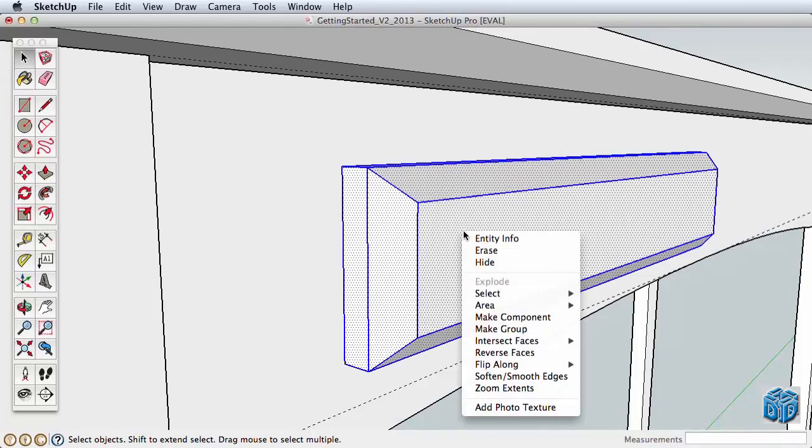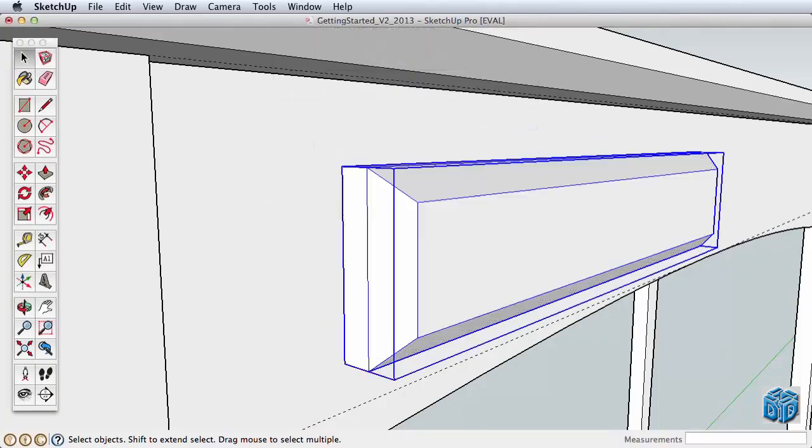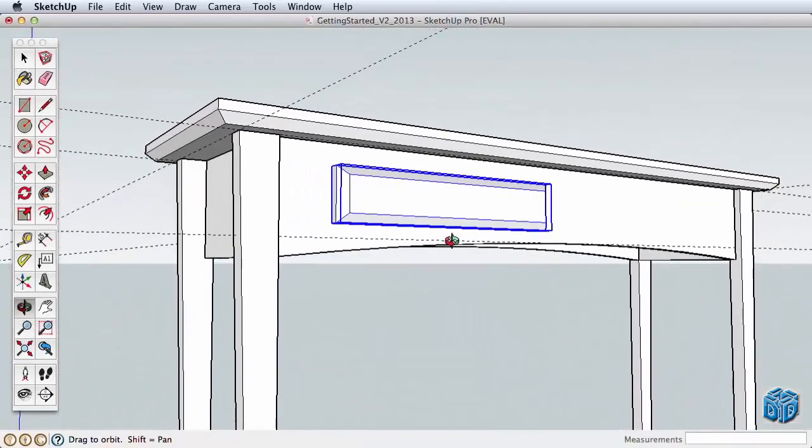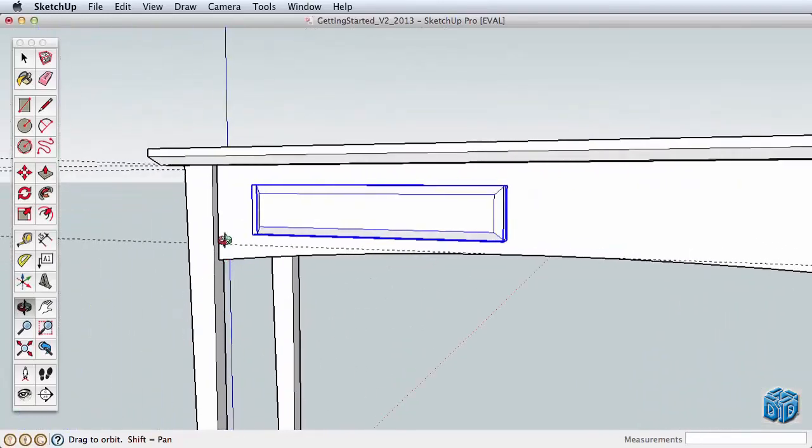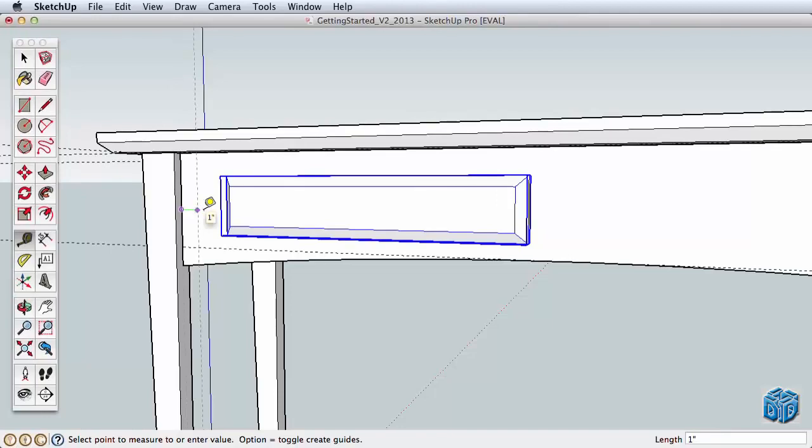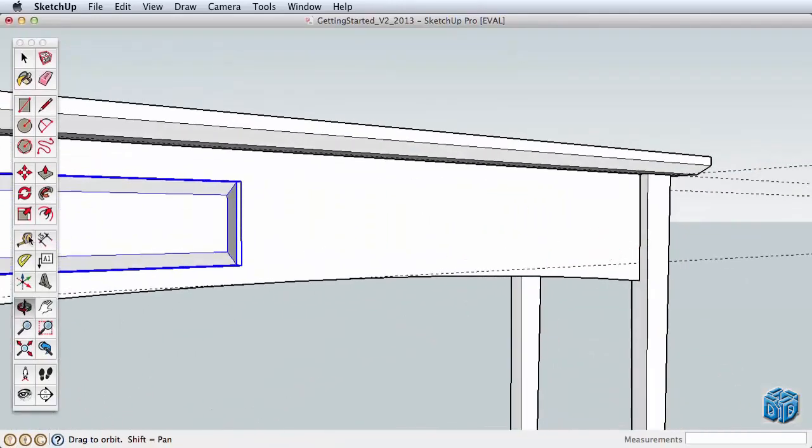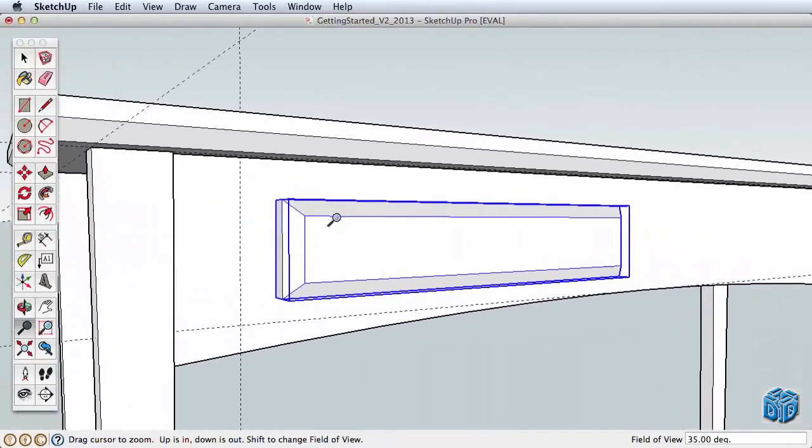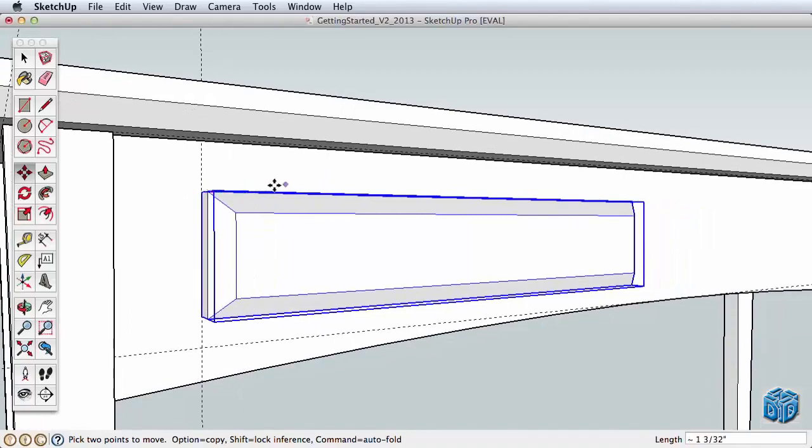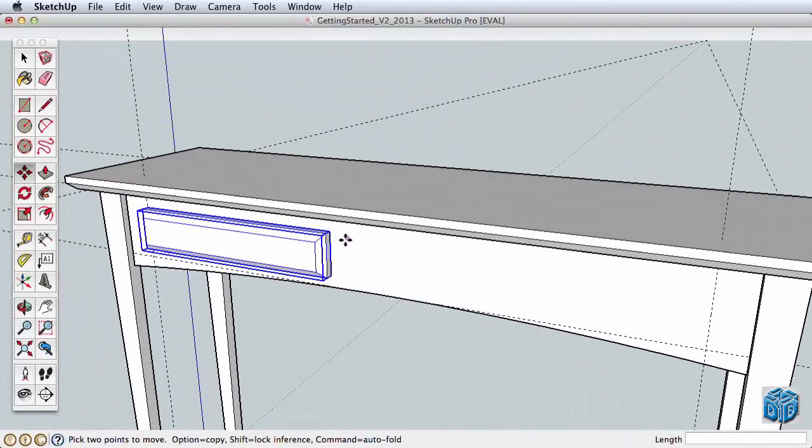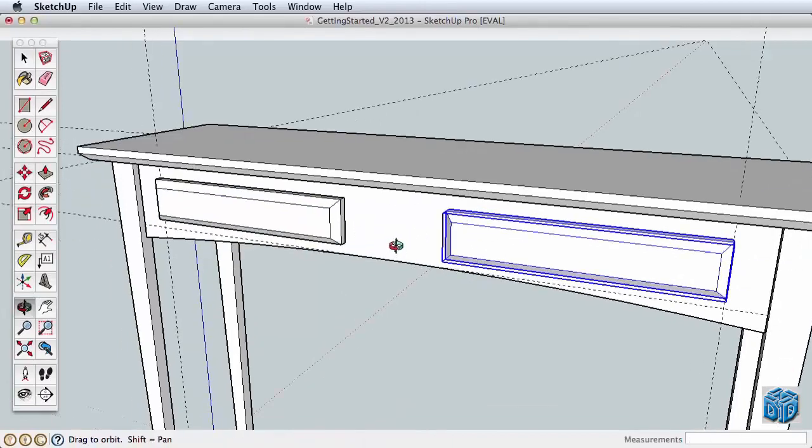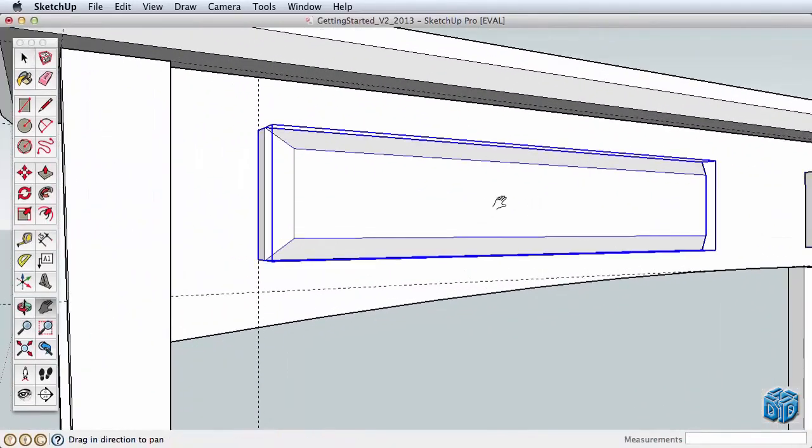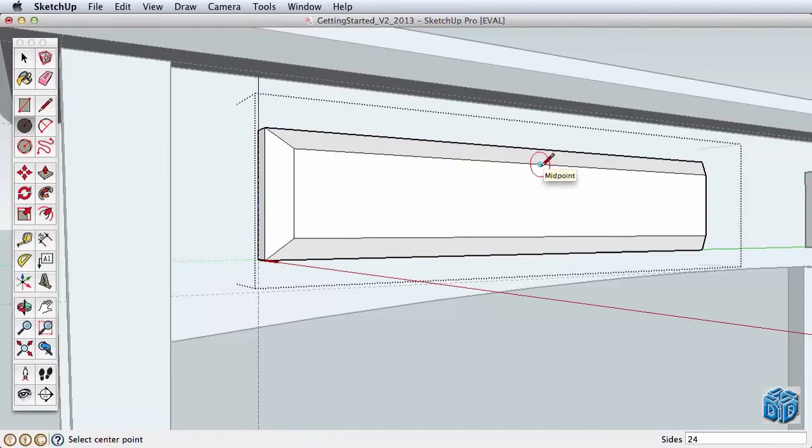We better group the geometry at this point. Triple click to select it all, and if we were going to center the drawer and have only one, we would group it, but I'm going to create two drawers, so I'll make it a component instead. Now a few guidelines can help with the placement of the drawer front and the copy. Place yours where you think they look best. Place your circle tool. Create a small drawer pull, then close the component.